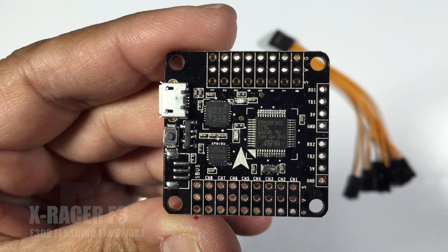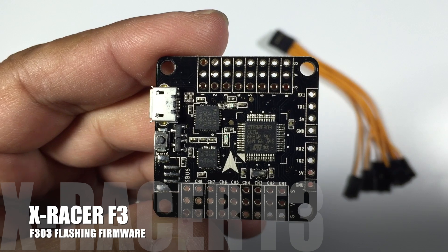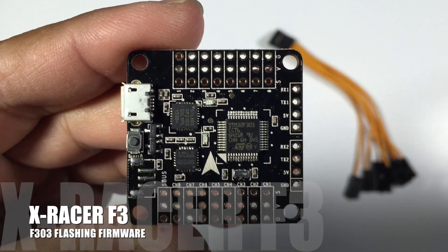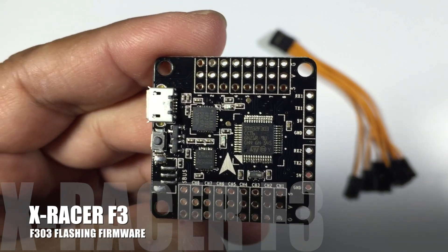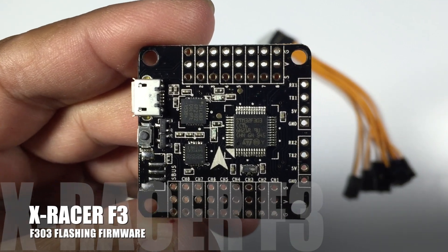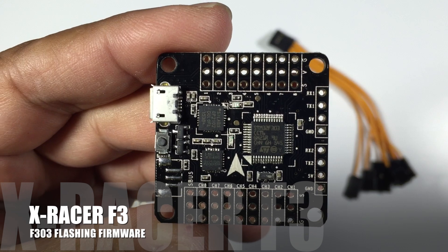Hi guys, Paul here and this is going to be a quick run through on the F303 board, this is the X-Racer from fpvmodel.com.